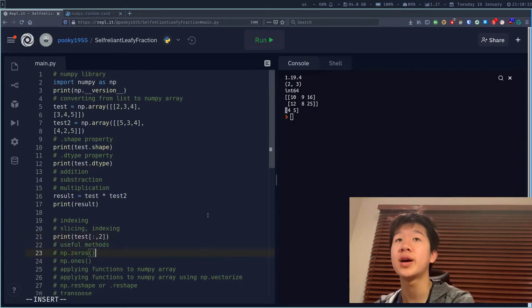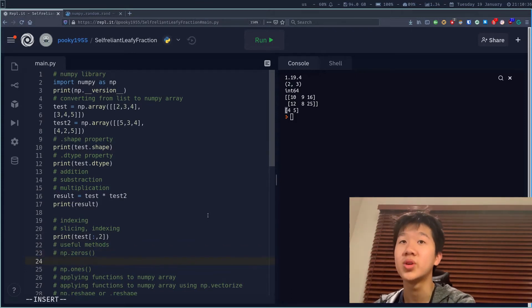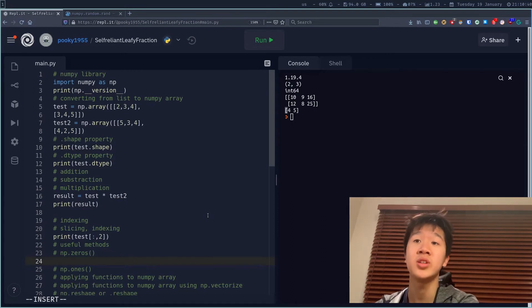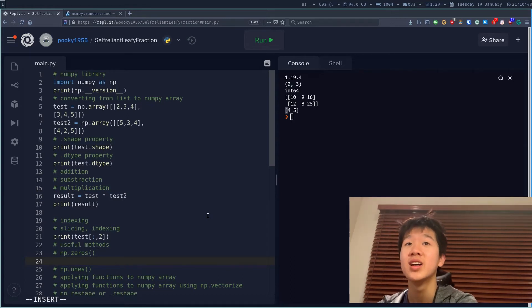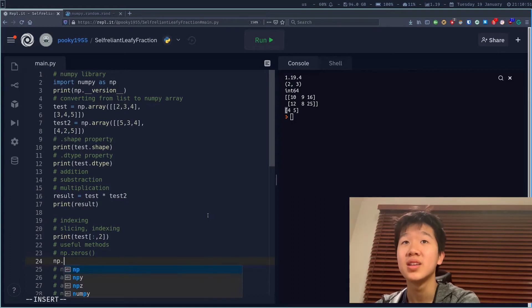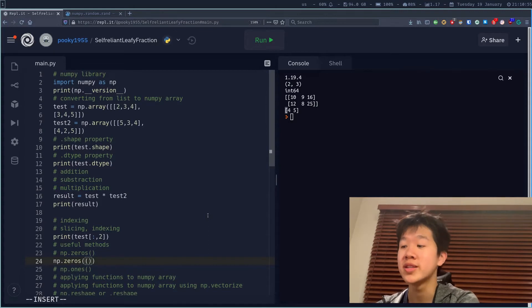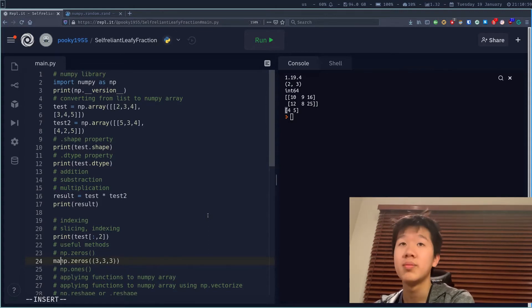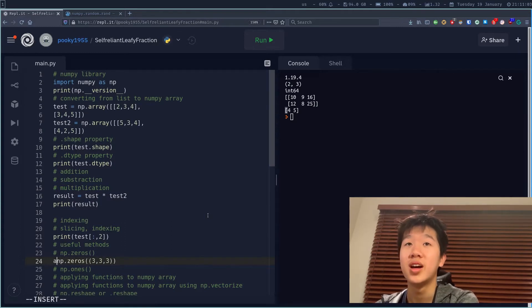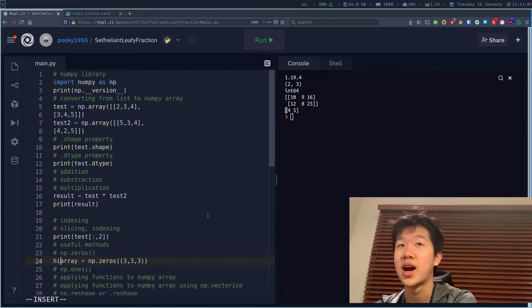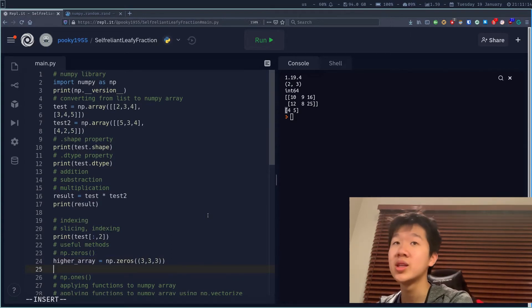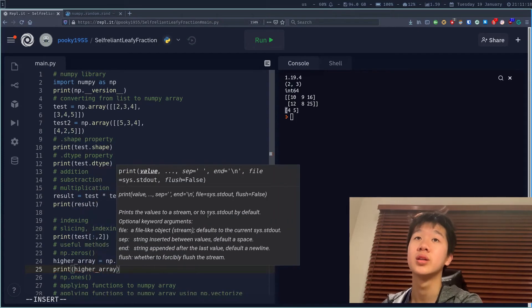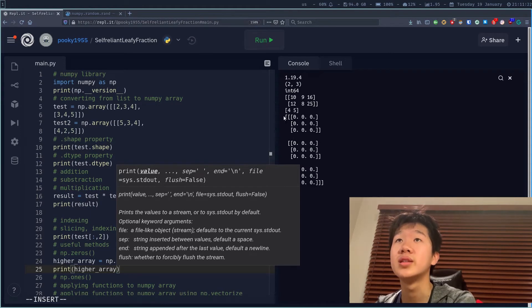Some useful methods are np.zeros. This allows you to create a NumPy array filled with zeros of the shape you want. So to create a 3×3×3 tensor, you say np.zeros((3, 3, 3)). Let's call it higher_array equal to np.zeros((3, 3, 3)) and print it — you'll see a 3×3×3 array of zeros. There's also np.ones, which is the same but fills with ones — np.ones((3, 3, 3)).